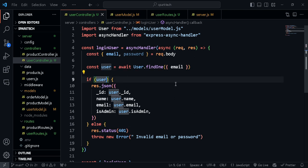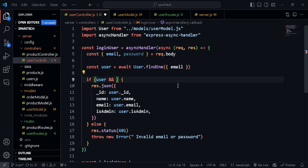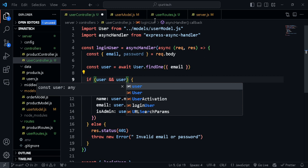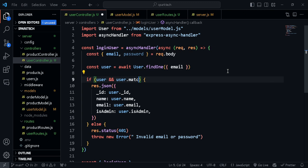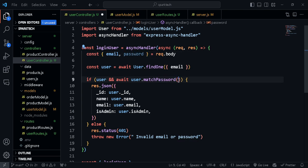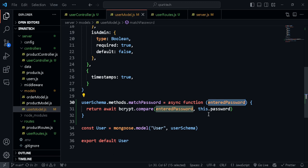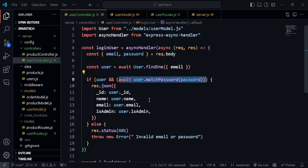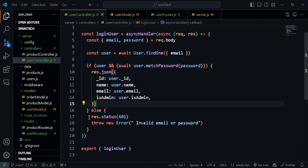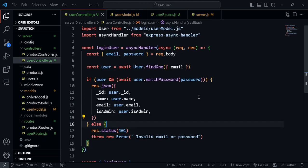Back in the controller, we also want to check for the password. In the if condition I'll add another condition: await user.matchPassword(password). This is async because it returns a promise. It sends in the password the user has entered and the method compares it with the password in the database. It returns true if the passwords match and false if not. If it's false, the condition fails and it throws the error 'invalid email or password'.